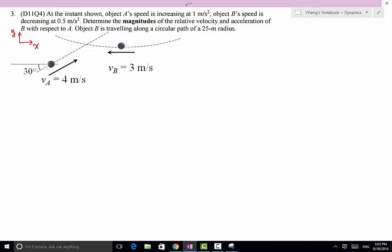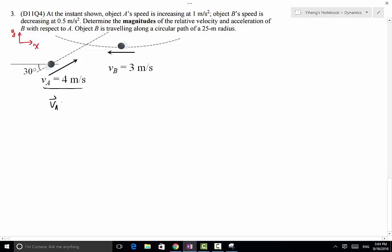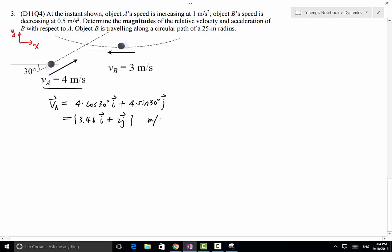The next thing is to represent what we know in terms of Cartesian vectors in our coordinate system. Because VA is 4 meters per second along this direction, we can easily resolve it into x and y components. Therefore VA equals 4·cos(30°) i + 4·sin(30°) j, which equals about 3.46i + 2j meters per second. VB is simply pointing in the negative x direction, so VB equals −3i meters per second.